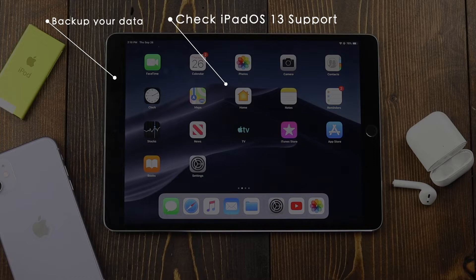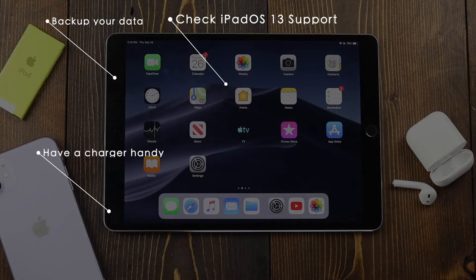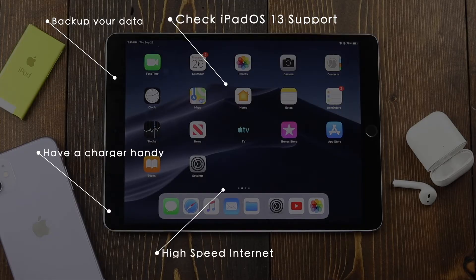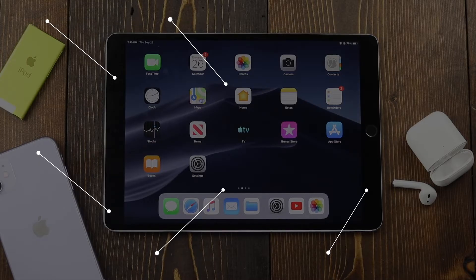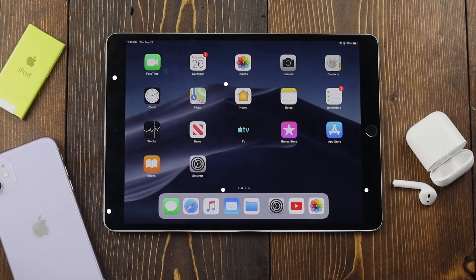If your iPad is supported, make sure your iPad is charged to 50% or more. Have a charger on hand just in case. Make sure your internet speeds are consistent and fast, and lastly make sure you have enough space to install the update.